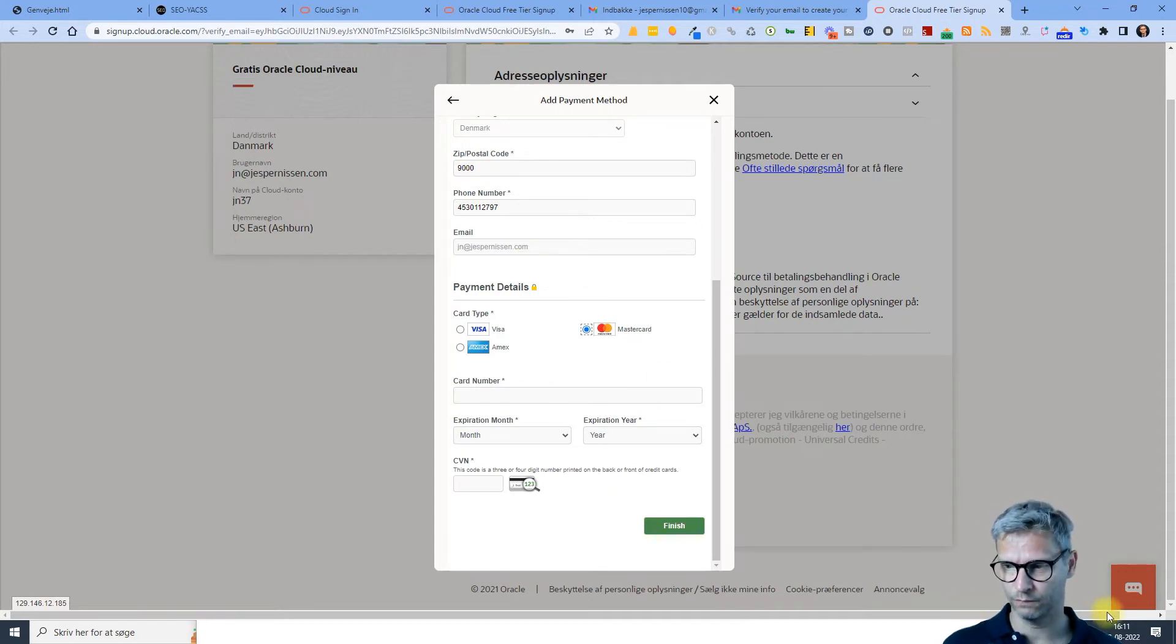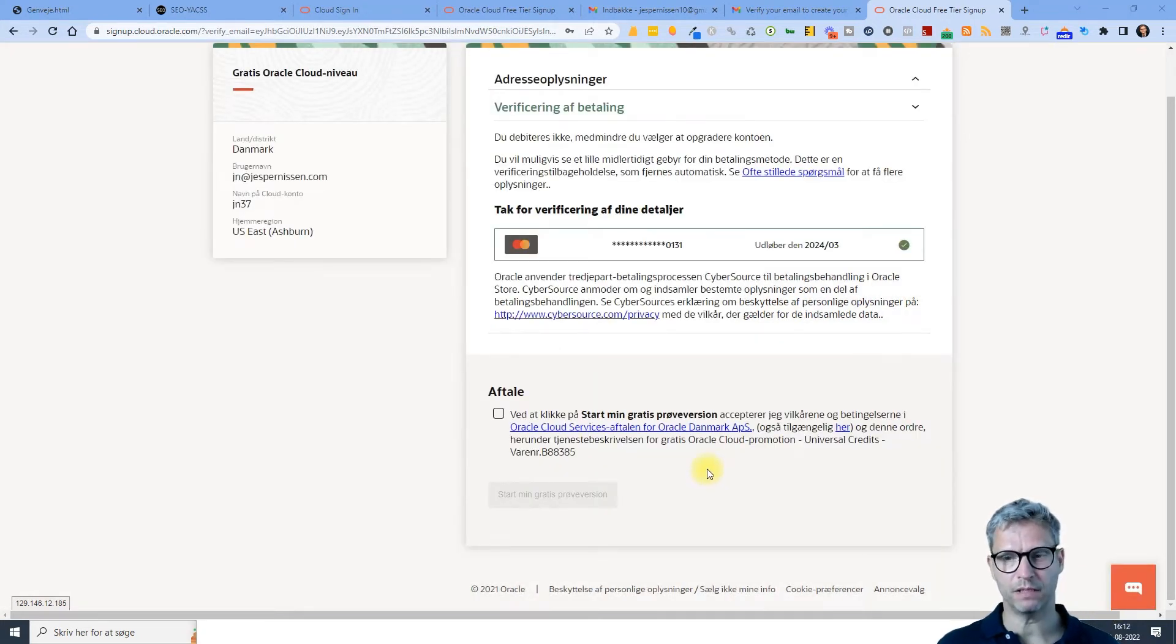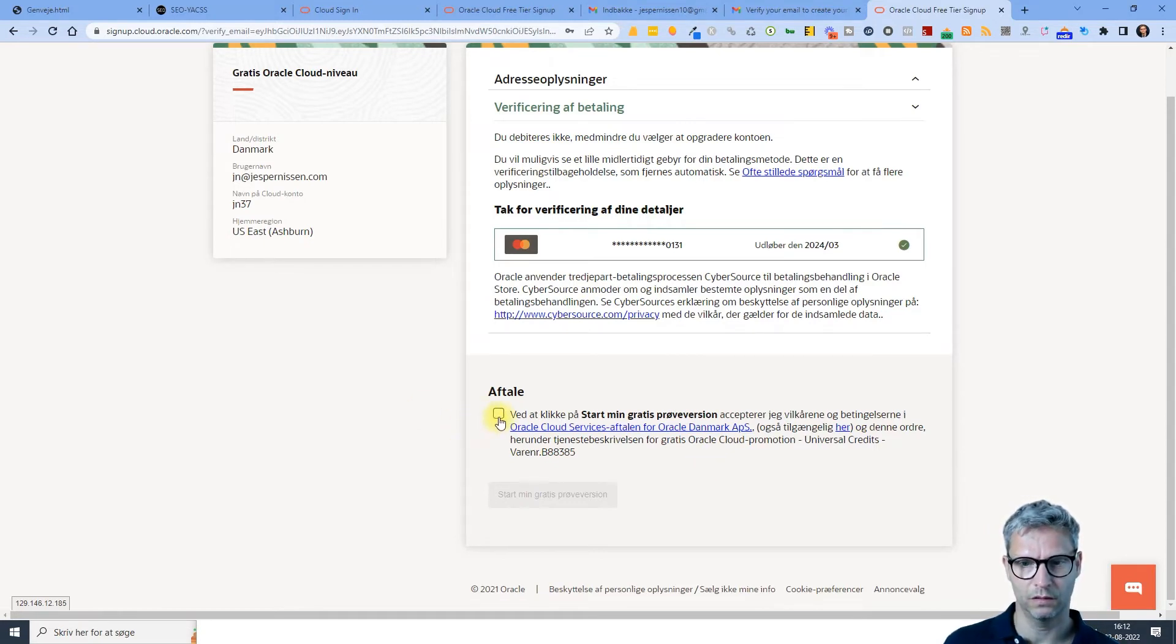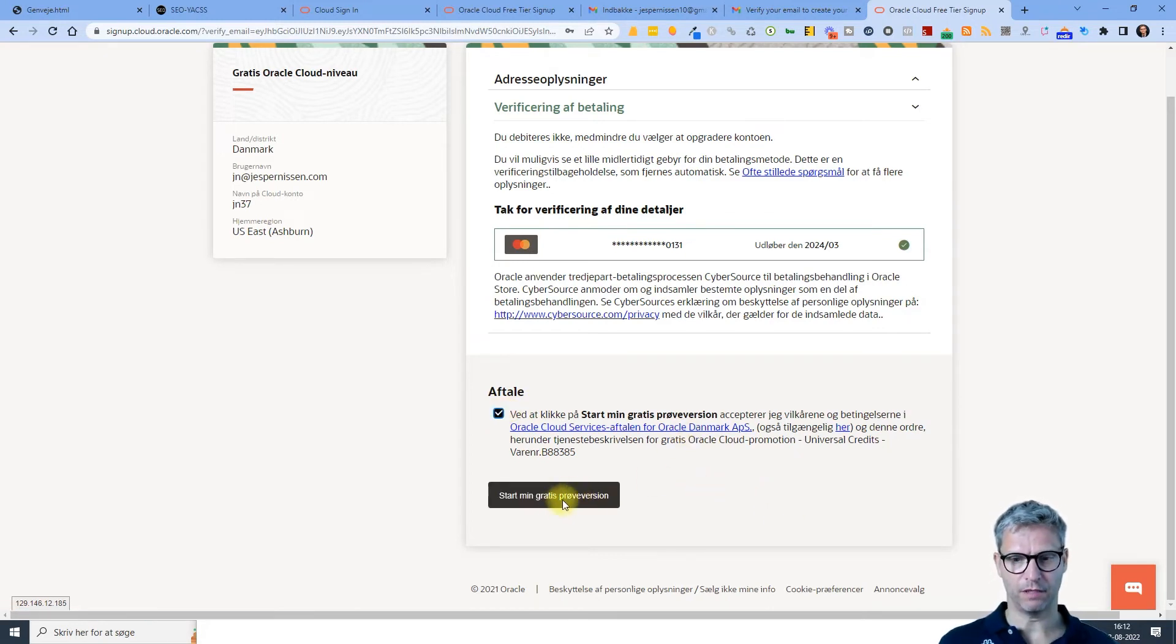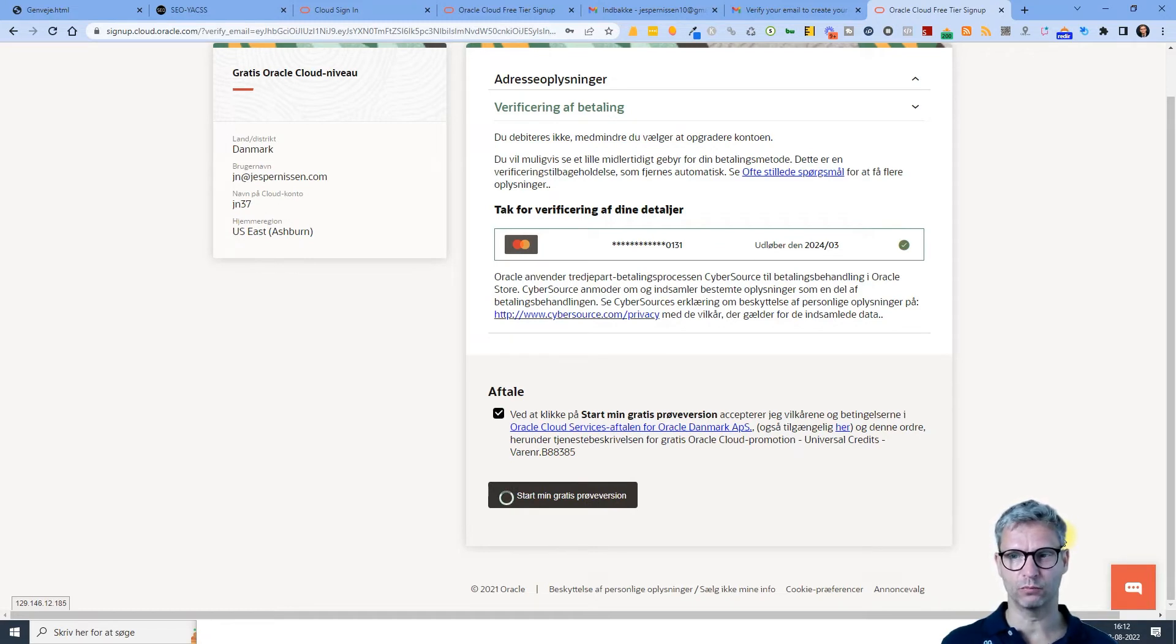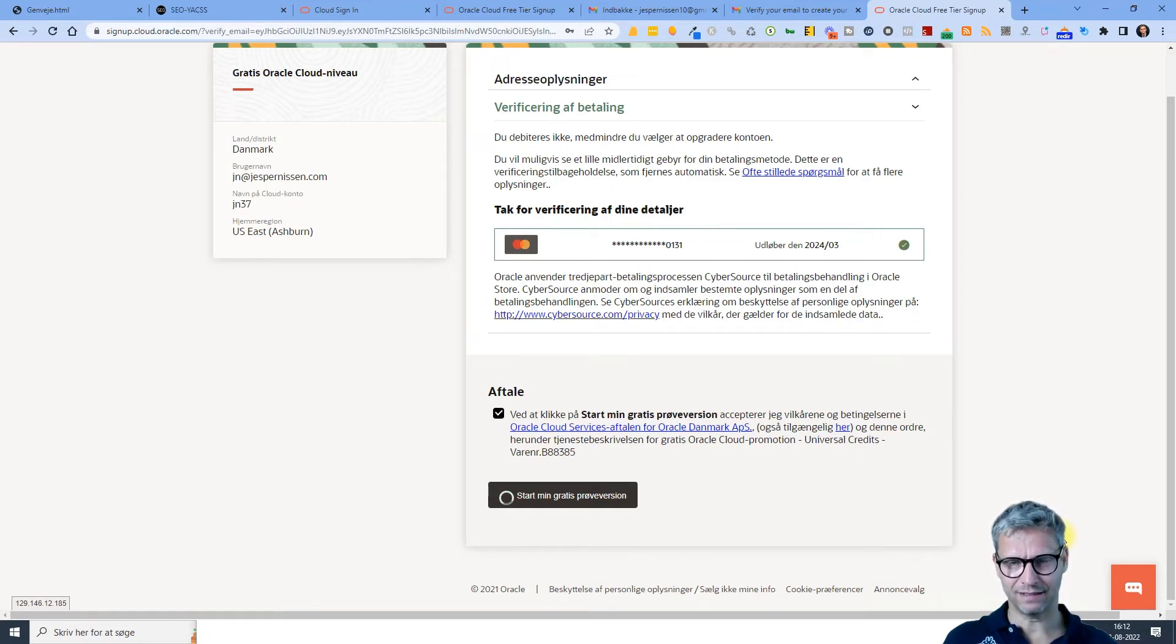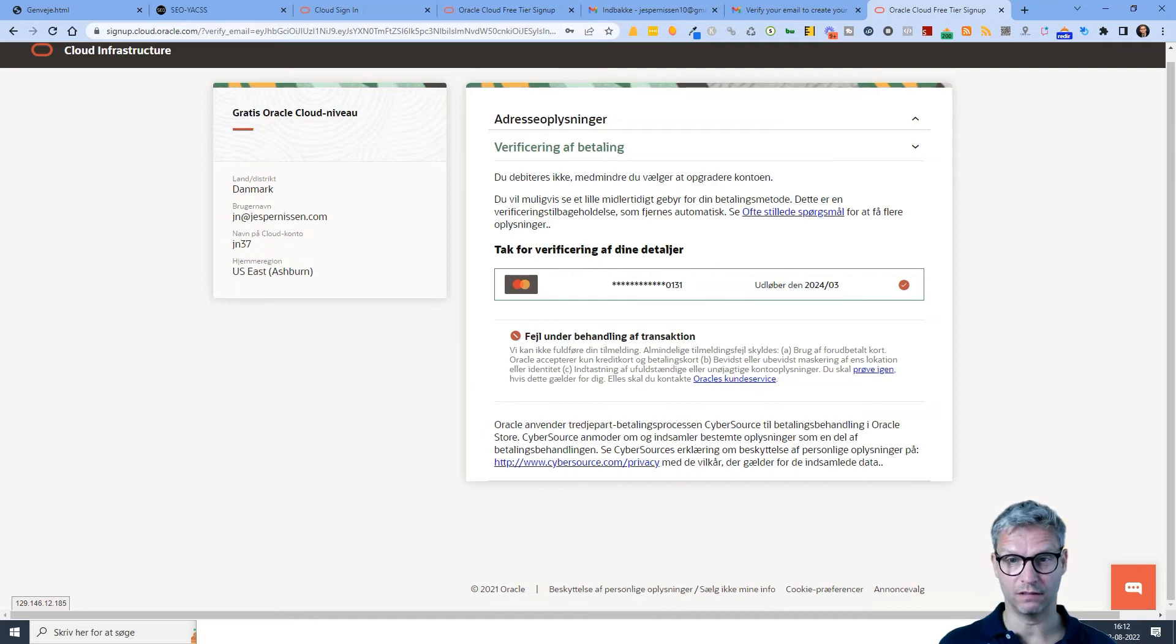So now my MasterCard has been approved and I just accept the terms of service for Oracle and start my free trial version. And what I'm doing now is I'm creating my Oracle account with a free trial version. And I think it's 30 or 50 or 60 days, something like that. Let's see.